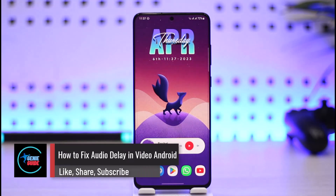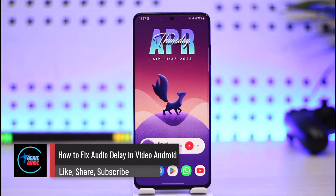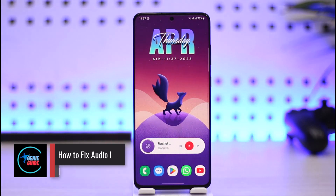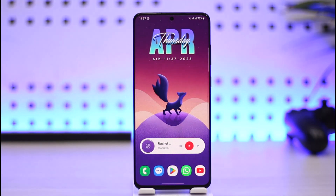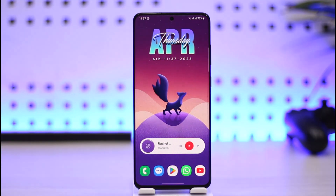How to fix the audio delay in video on Android. Hi everyone, welcome back to our channel Genie Guide. In today's video I'll simply guide you on how you can actually fix the audio delay in a video on your Android phone, so make sure to watch the video till the end.